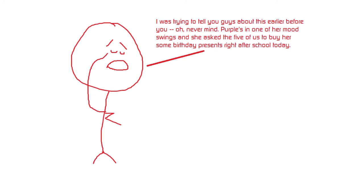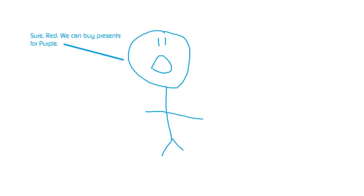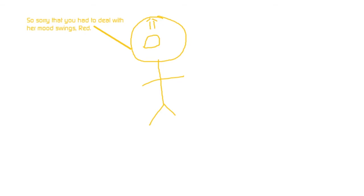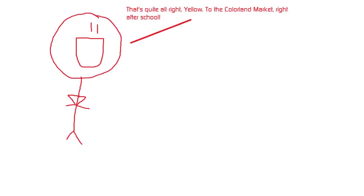Purple's in one of her mood swings and she asked the five of us to buy her some birthday presents right after school today. Sure, Red. We can buy presents for Purple. So sorry that you had to deal with her mood swings, Red. That's quite alright, Yellow. To the Colorland Market, right after school.